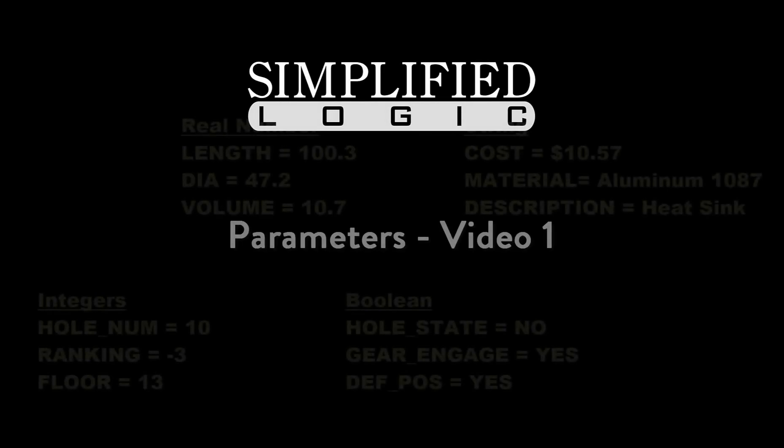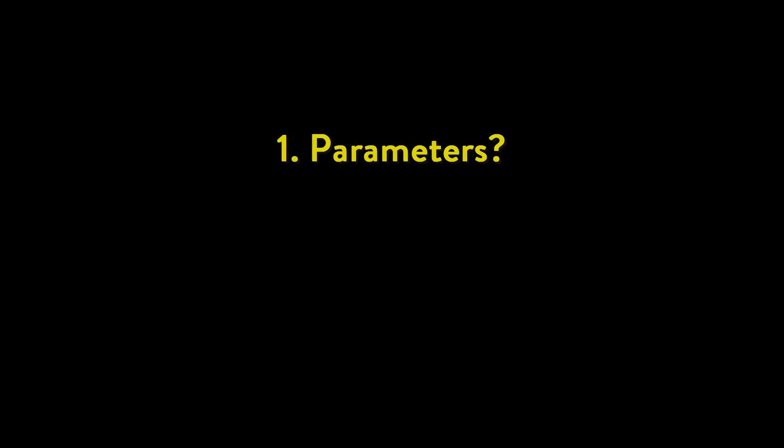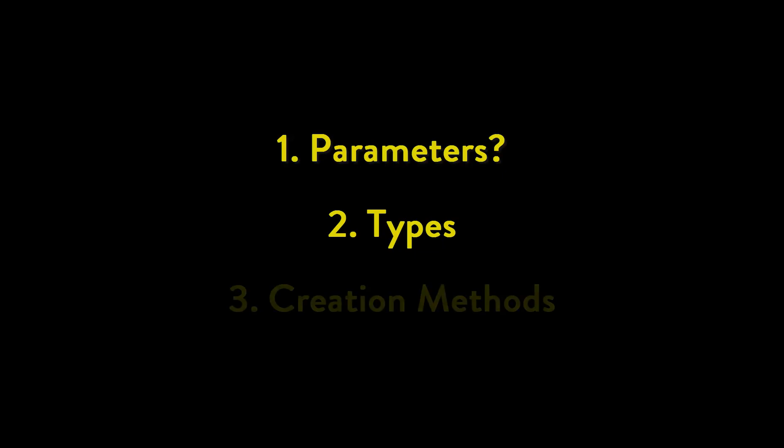Welcome to the Simplified Logic tutorial on parameters. In this video, we will discuss what are parameters, we will look at the various parameter types, and finally we will create parameters using various methods.